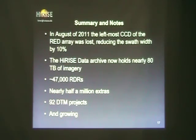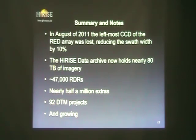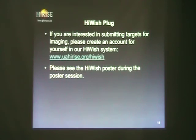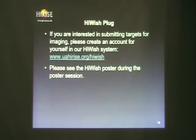To summarize our data products: we have over 47,000 RDRs, nearly half a million extra products, and 92 DTMs so far. Finally, a plug for our HiWish program — we're always looking for people to submit more target suggestions, so please stop by our poster to learn how to log in and submit targets. Thank you.